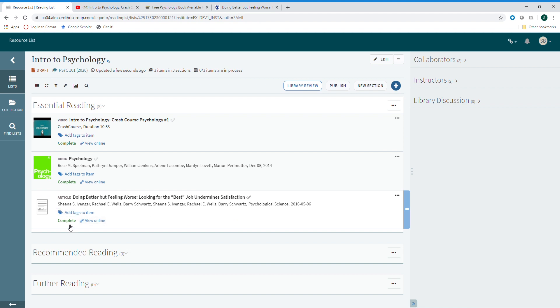I want to point out that for the three items we have added directly from the web, you can see all are marked as complete. This lets me know that those materials will immediately be available for students once I publish the list and I'm confident that everything is ready for them.